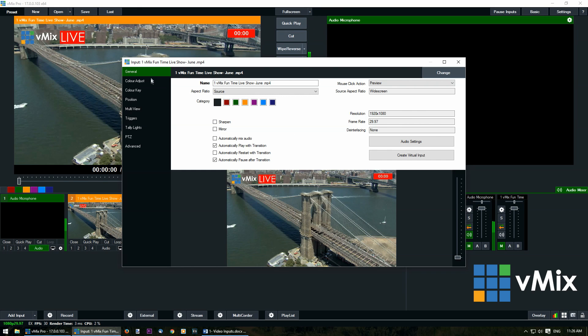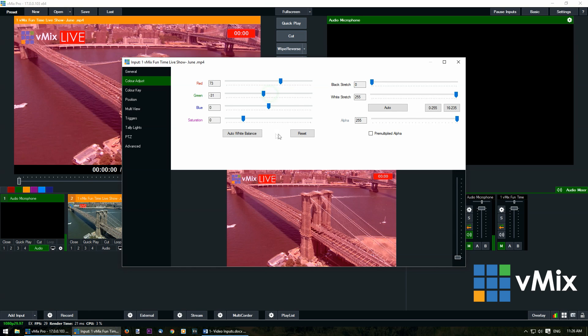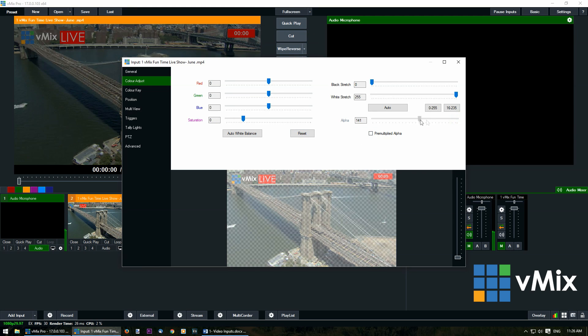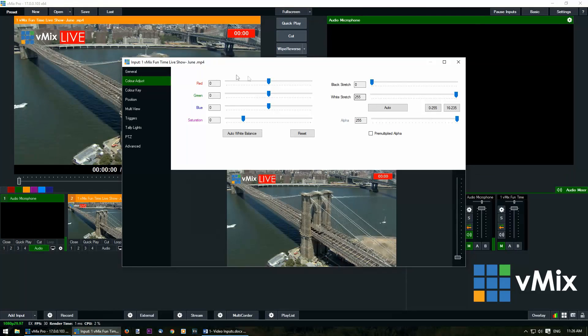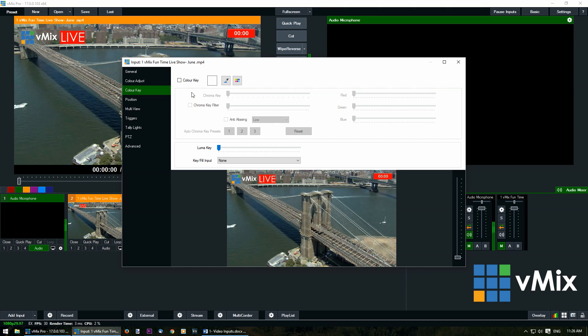On the left hand side we have some more menu items such as color adjust, which means you can change the color, change the saturation to make it black and white. You can black stretch, white stretch and change the alpha of the video. We also have a color key section which enables you to create a green screen effect with a chroma key, and we have a video for the rest of these settings available via our tutorials with the link in the description.